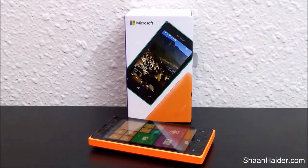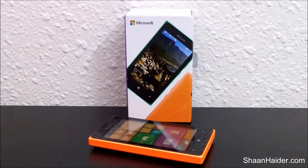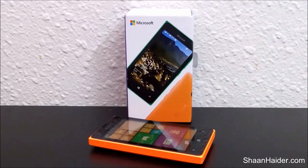Hey guys, this is Sean from seanudder.com and in this video I'm going to show you how to factory reset your Microsoft Lumia 435 smartphone.